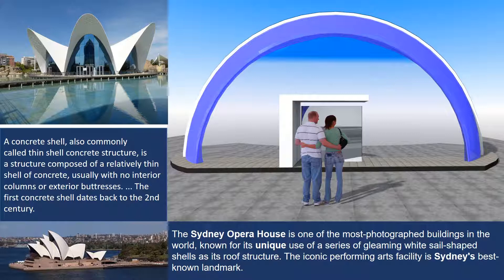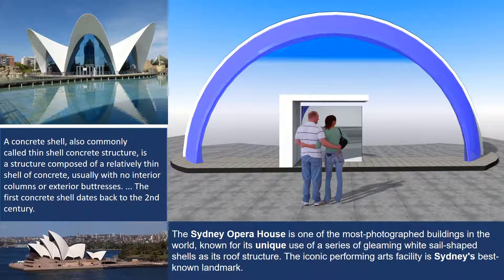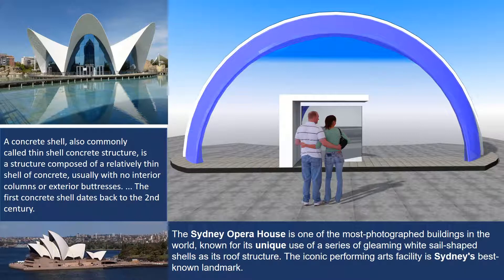Usually concrete shell design is commonly called thin shell concrete structure, and one example is the Sydney Opera House, which is one of the most photographed buildings in the world. It's known for its unique series of gleaming white shell-shaped shells and its roof structure.